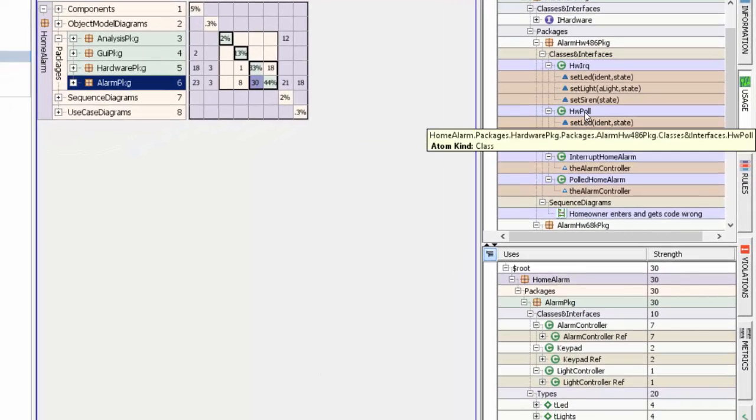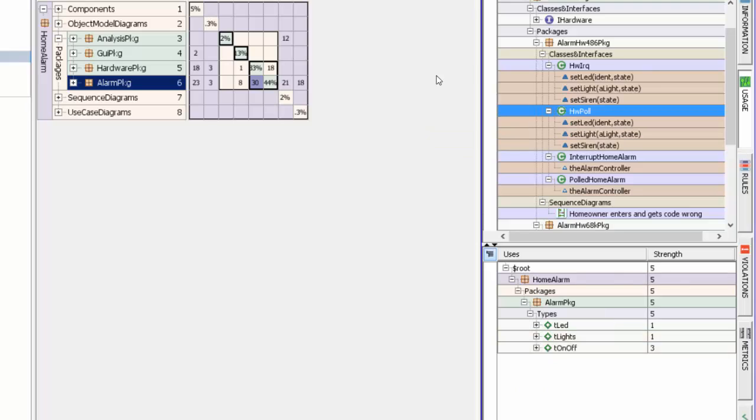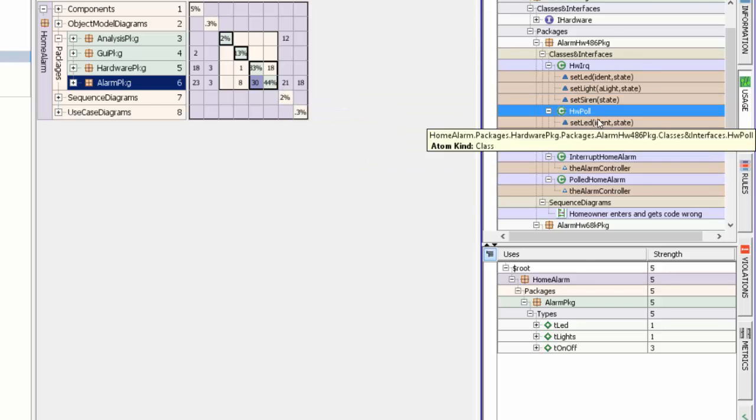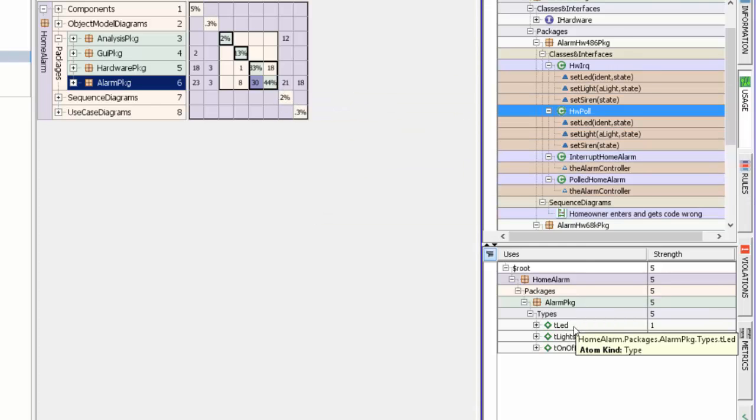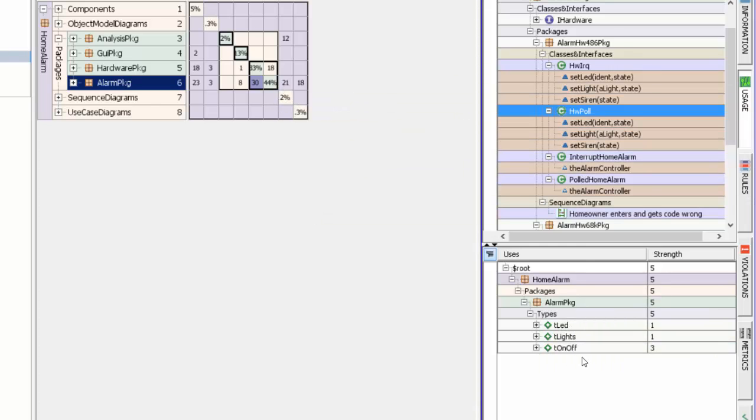There is a hardware poll class and you'll see that hardware poll class in hardware package depends on certain types that have been defined inside alarm package.